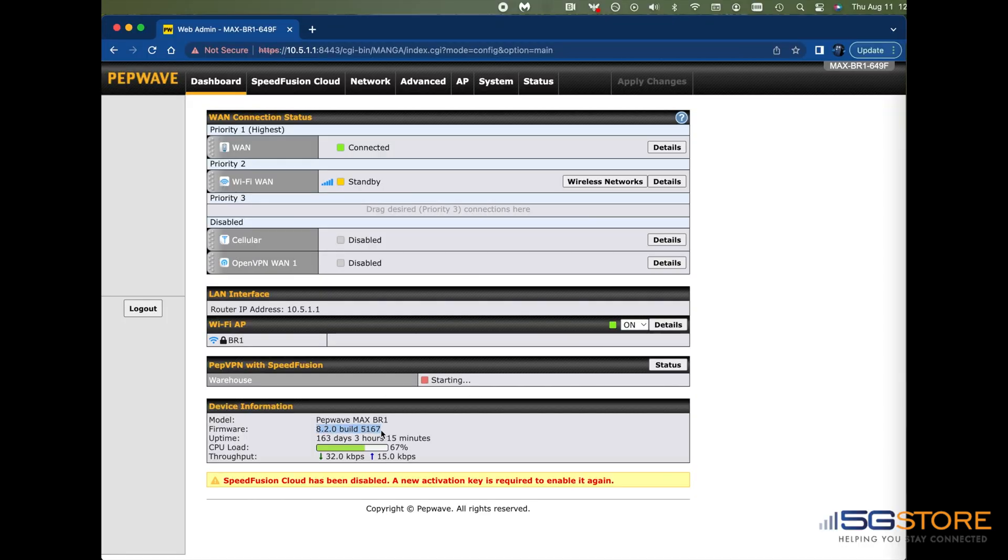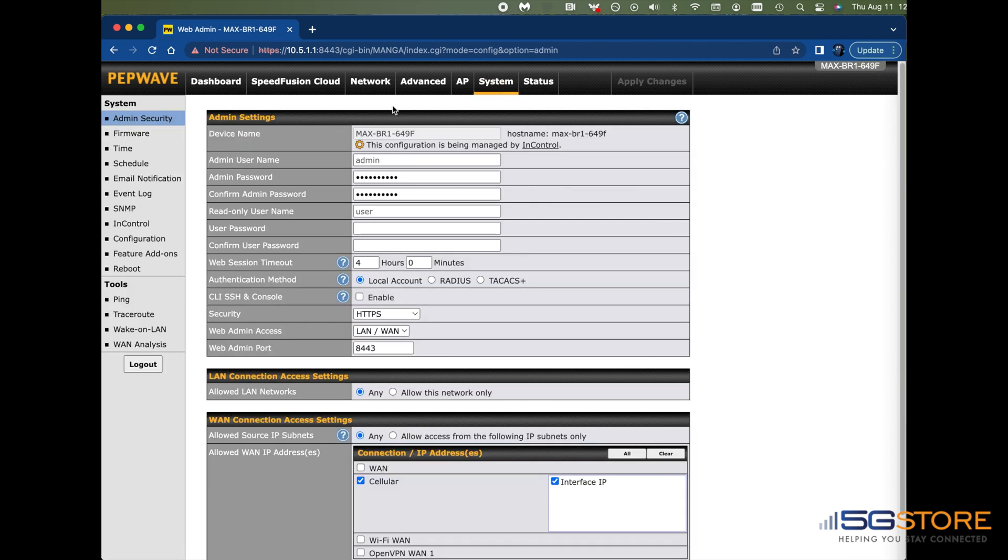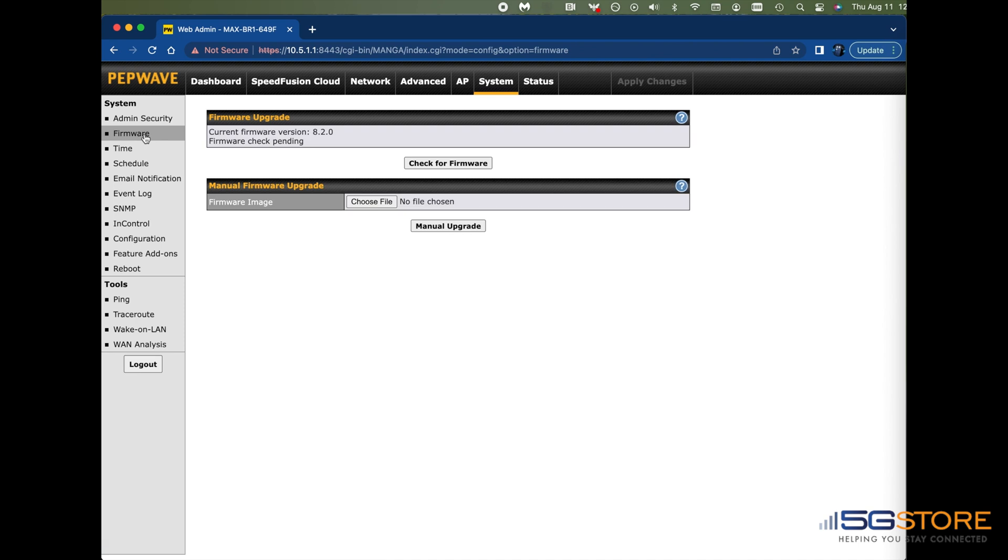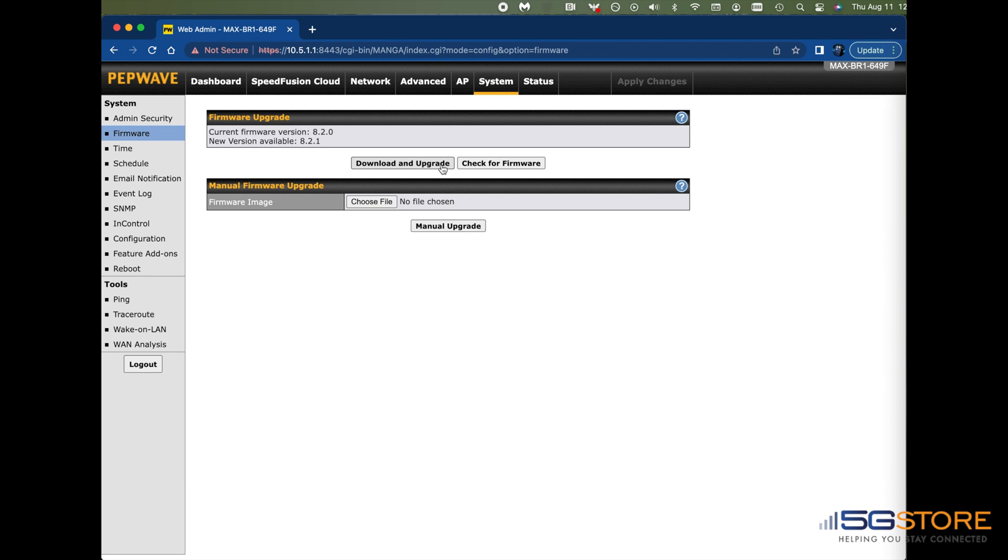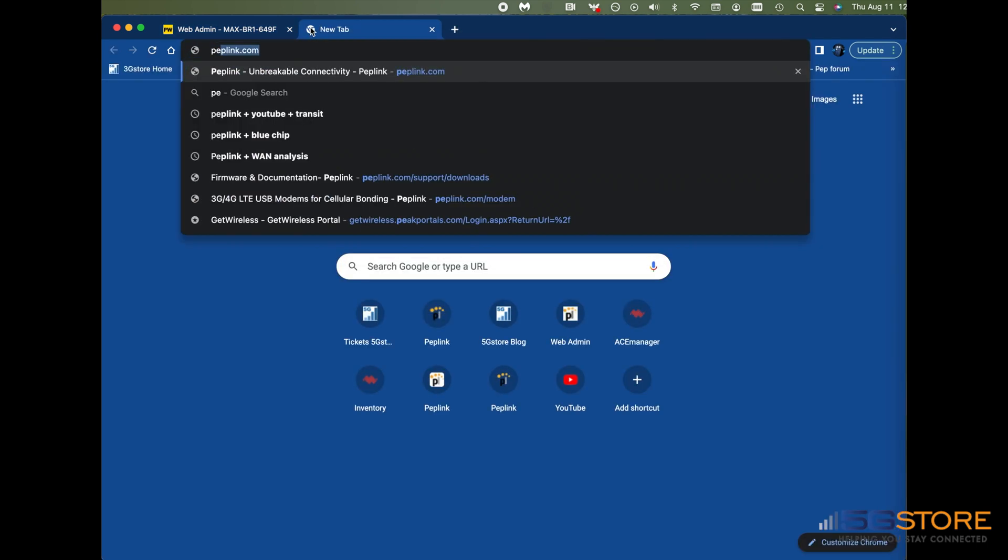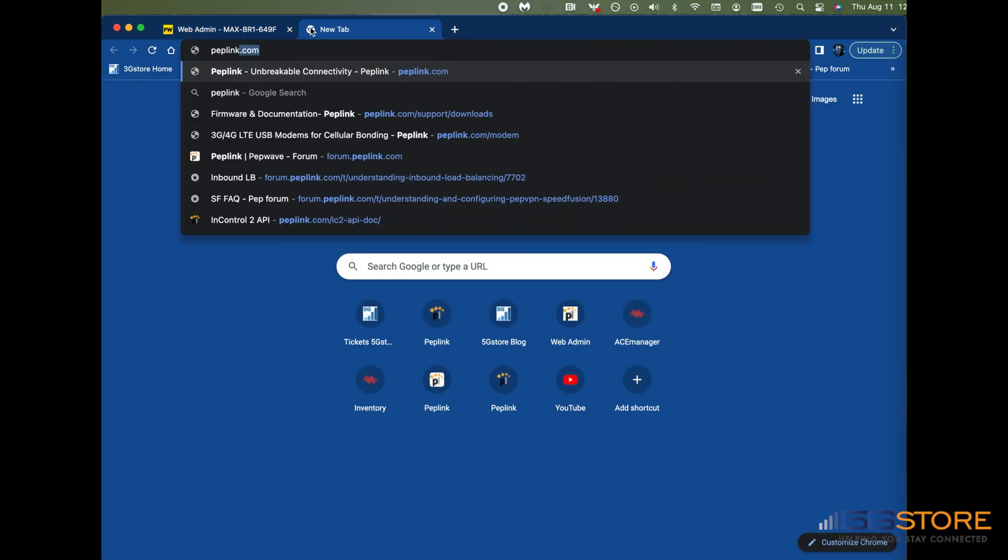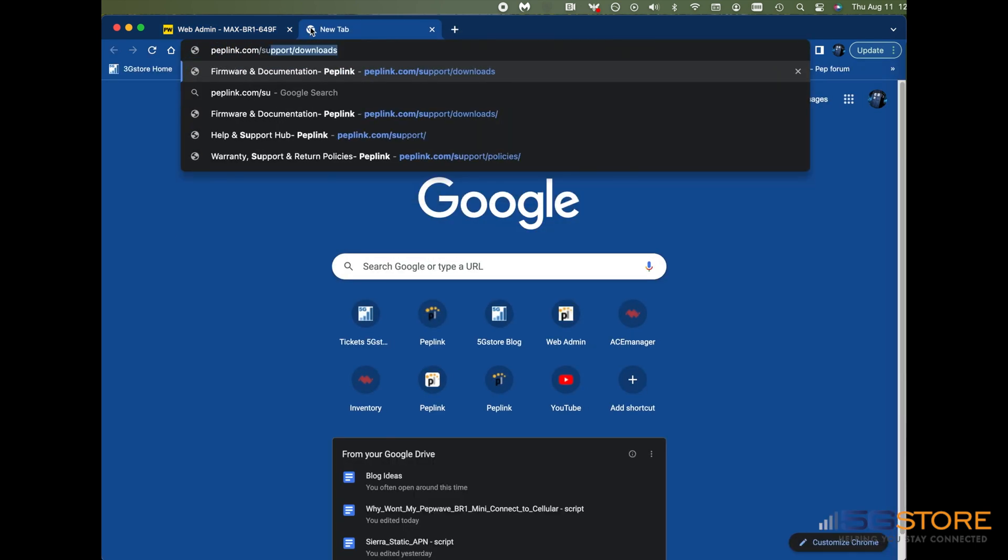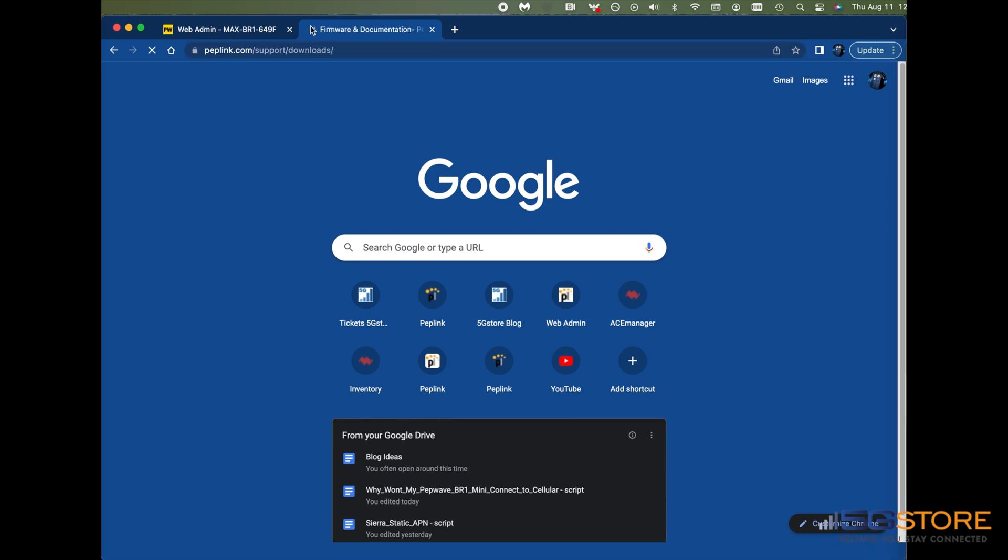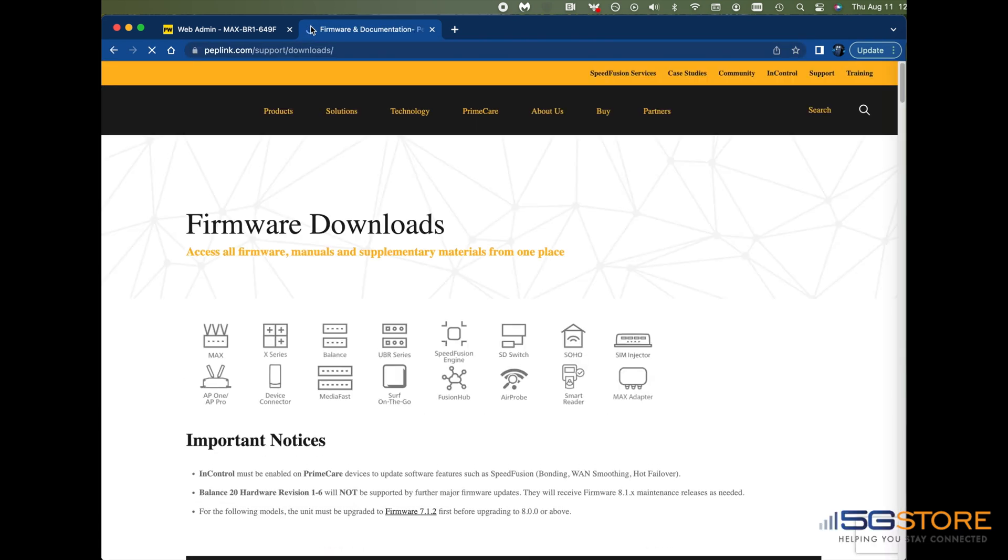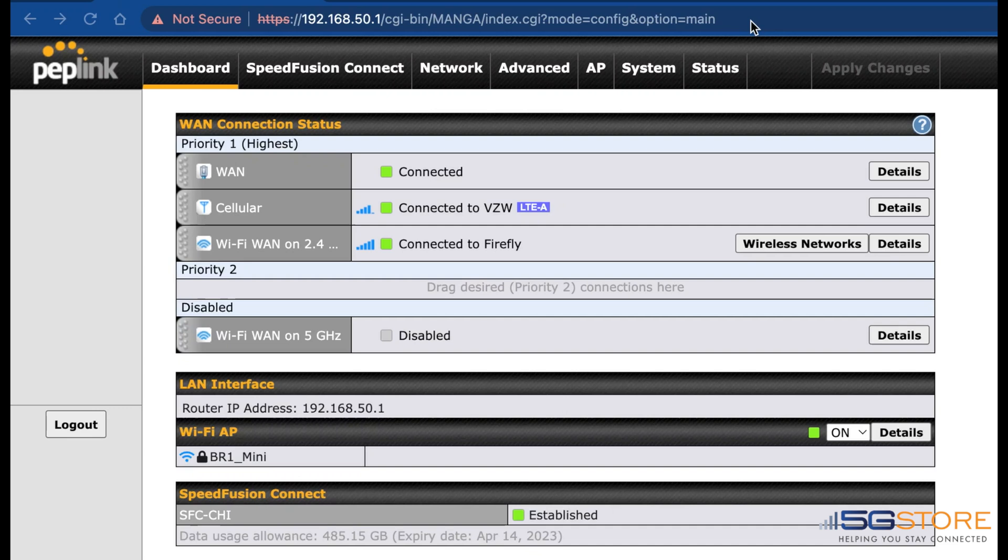Also at the dashboard tab, refer to the section Device Information. Check that the firmware version is current. If the firmware is not current, go to the System Firmware page to upgrade. If the router is connected to a WAN source, you can simply check for a new firmware version and wait for the system to find it, then click Download and Upgrade. If you do not have any alternative WAN connection, you can proceed with a manual upgrade, in which case you need to open a new tab and go to Peplink's website to download the firmware file.